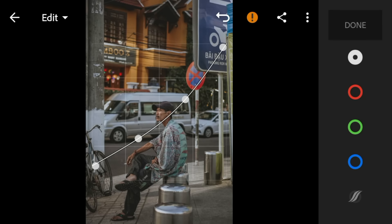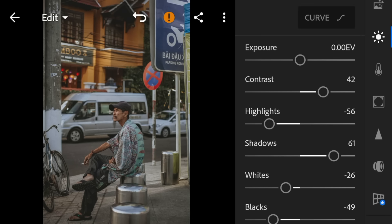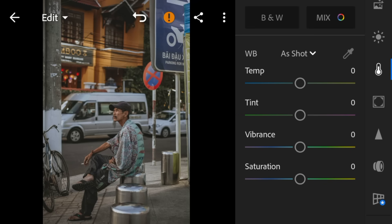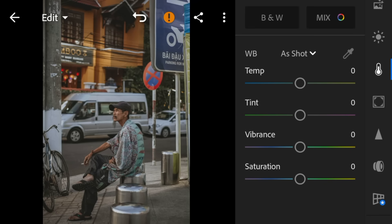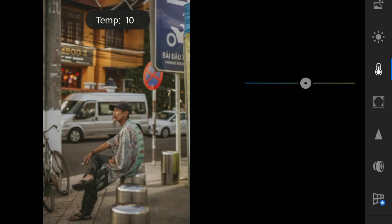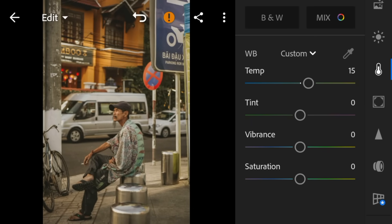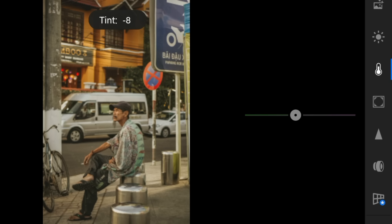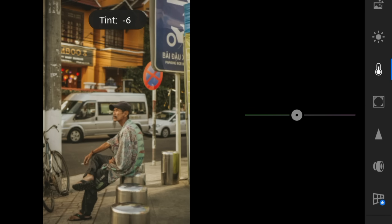Adjust the white like this. Now go to the color panel. Adjust the temperature to 15, tint to minus 6, and vibrance to minus 18.